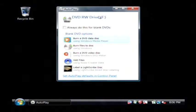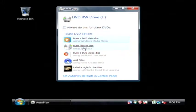There it is. It's going to ask me what I want to do. I'm going to click on burn files to disk using Windows.